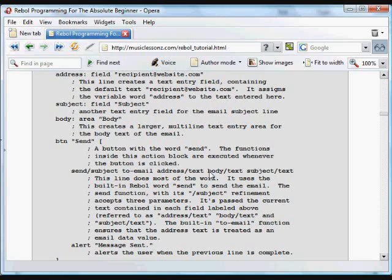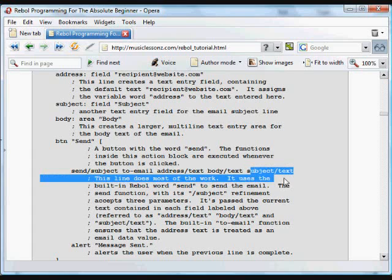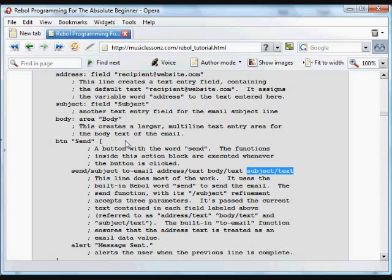The next argument is some text which is gotten from the body, the body multi-line text entry. So that's the text that's included in that body. And then the third argument parameter for the send function is the subject that was typed into the field that we labeled as subject.